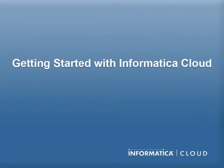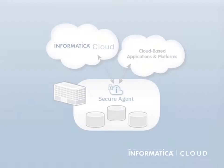This short video will show you how to get started with Informatica Cloud and to immediately begin integrating data across your cloud and on-premise applications.